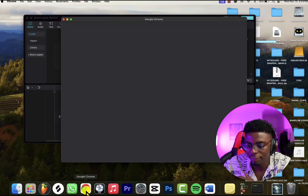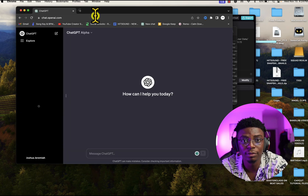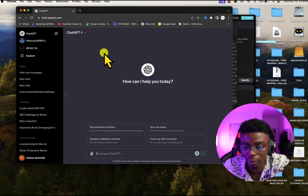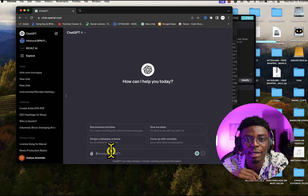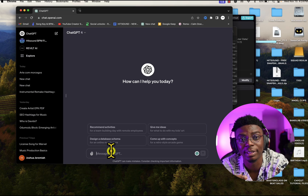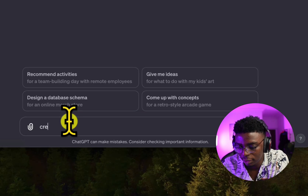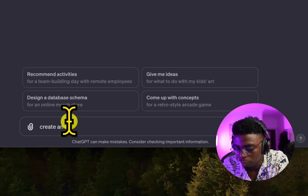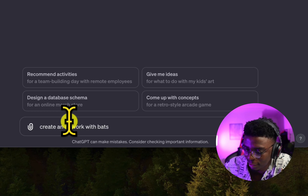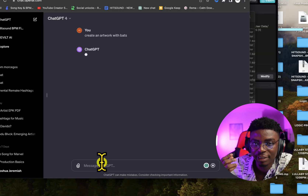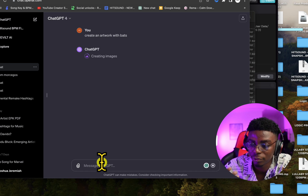The first thing we'll be doing is generating our artwork using ChatGPT. For most of you watching, you might have to upgrade to ChatGPT-4, because GPT-4 is really great and it's the best one on the platform right now. The song I want to make — I don't know what it's called yet — but I'm going to ask ChatGPT to create an artwork with bats. ChatGPT has an extension called DALL-E, which is the GPT-4 extension that can help you generate images.